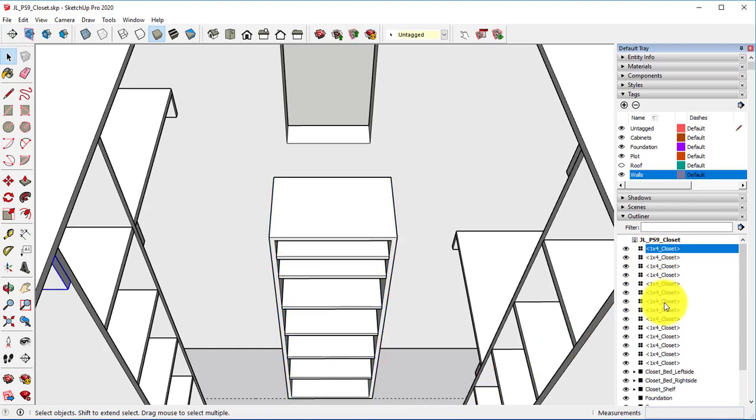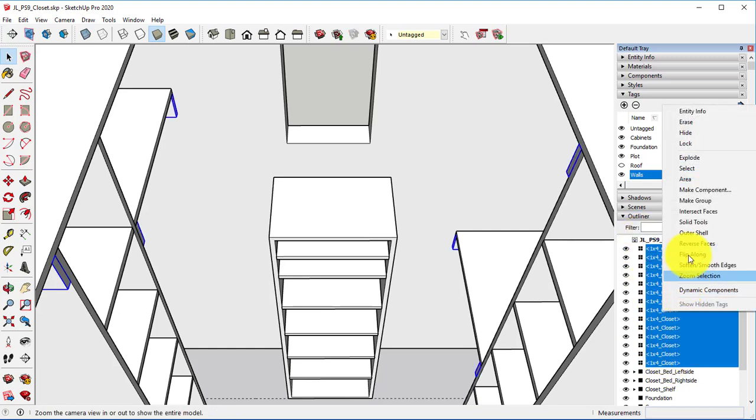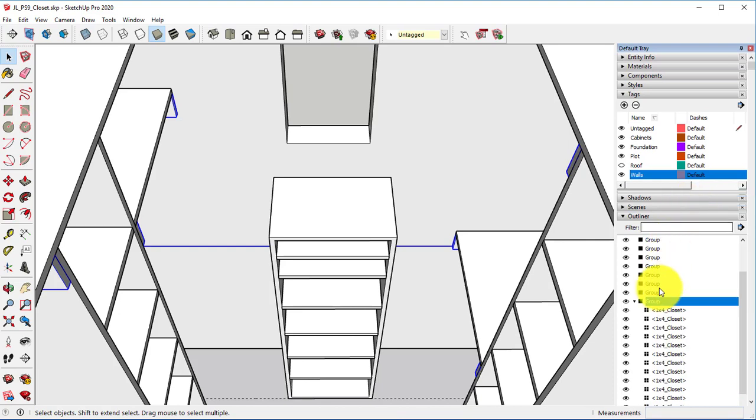I want to then hold down Shift. Select the first one. Select the last one. Right-click, make it a group.